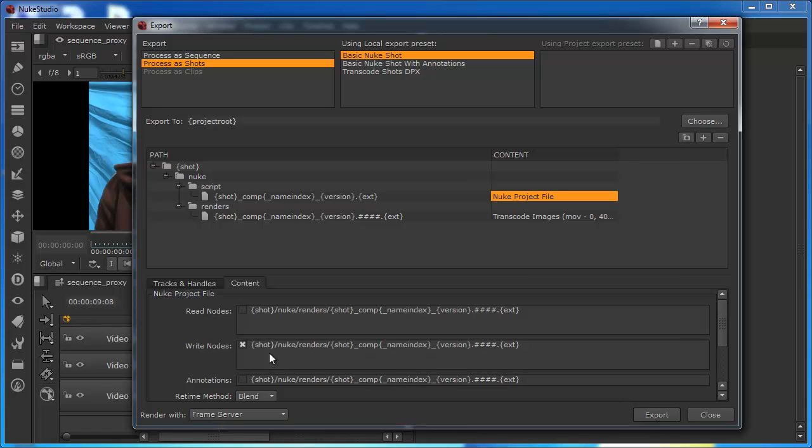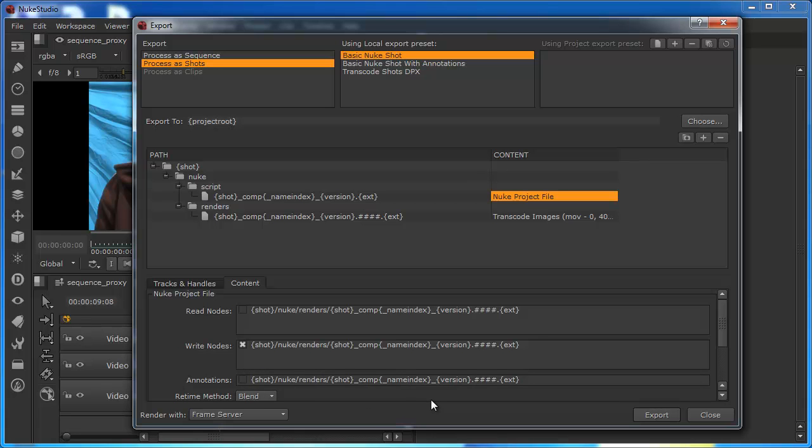This is what it populates into the read node. And similarly, on the write node side, again, it's taking its shot number. And this is what it used to actually set up all the parameters inside the write node. This is annotations, which basically says what elements it's actually going to add in as annotations. This is essentially how the read node and write node information gets into those nodes when we open up the script for the first time.